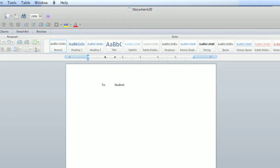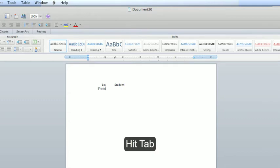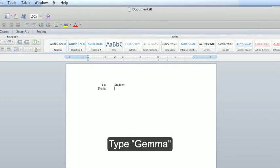Hit the return or enter key on the keyboard. Hit the tab key and type from. Hit the tab key. Gemma.